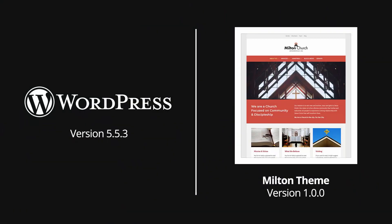This video was recorded using WordPress 5.5.3 and version 1.0 of the Milton Lite theme. Some parts of this video might be obsolete in future versions of WordPress or of this theme.